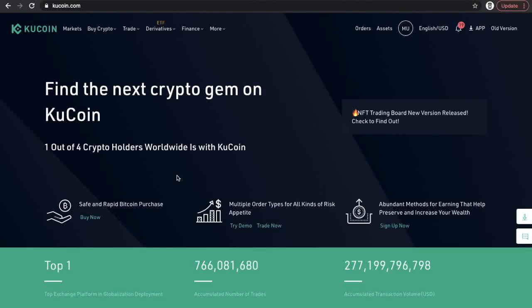Greetings everyone and thanks for joining me for another video. Today I'm going to show you how to withdraw funds or money from your KuCoin account to a different cryptocurrency exchange.